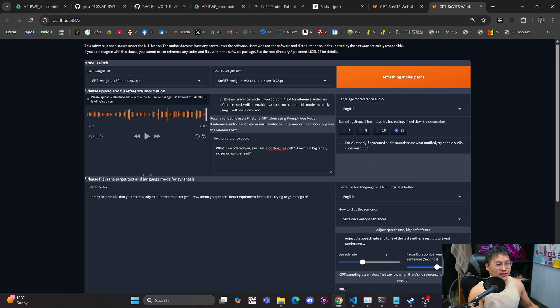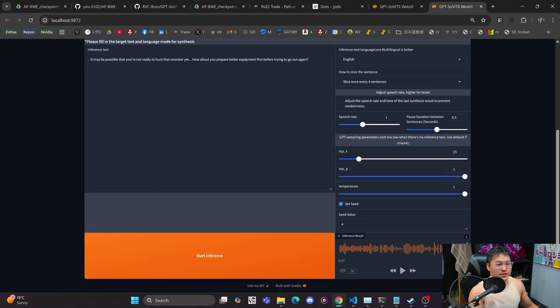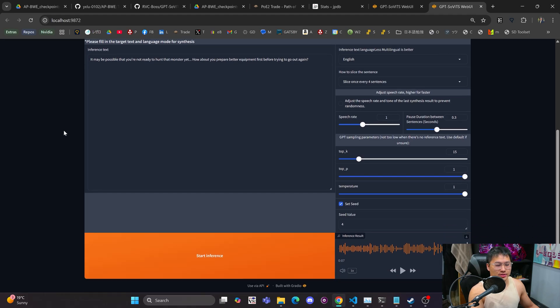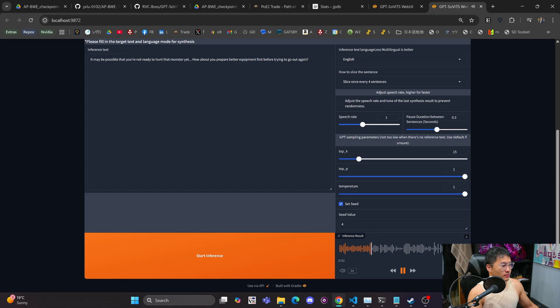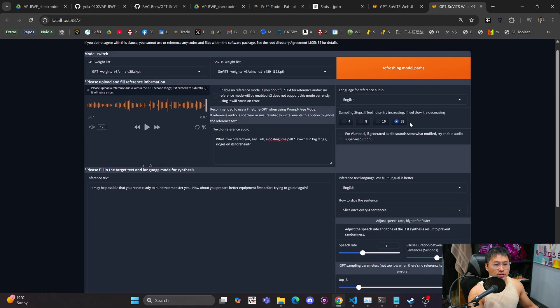So here's an example. We'll take a listen to this sentence here. This is Alma from Monster Hunter Wild. This is the sample output. It may be possible that you're not ready to hunt that monster yet. How about you prepare better equipment first before trying to go out again?